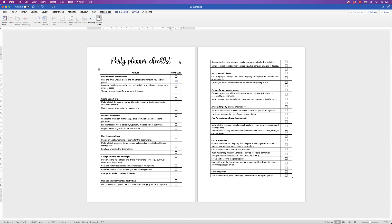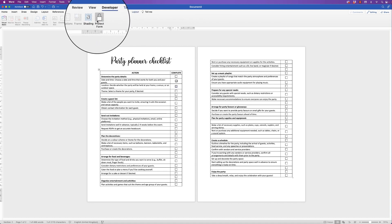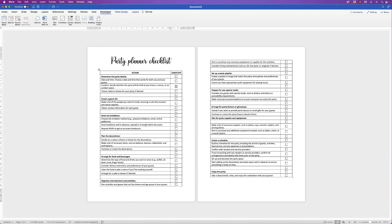The slight downside is that at the moment I can't edit any of this because the form is locked. In order to go back and do any editing, you need to go to the Developer tab and uncheck 'Protect Form'.